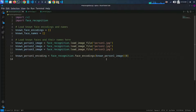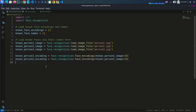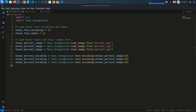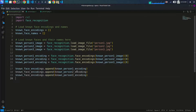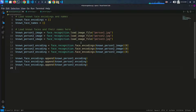We load each person's encoding using face_recognition.face_encodings(), storing them in variables like non_person_one_encoding, non_person_two_encoding, and so on. We then append each encoding to the known_face_encodings list. You can add multiple known faces this way — just load the image, generate the encoding, and append it.